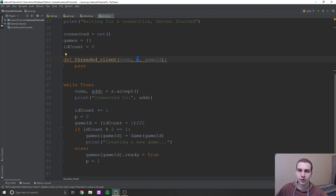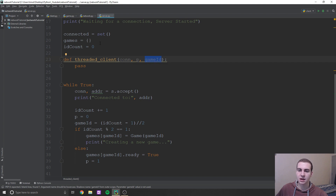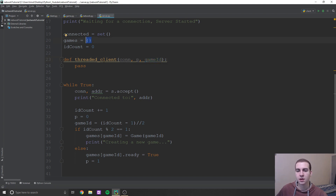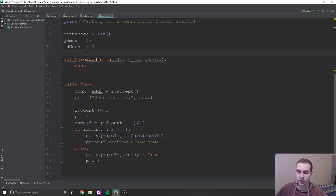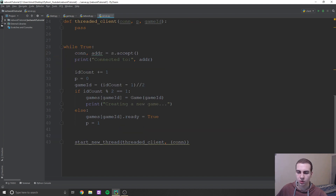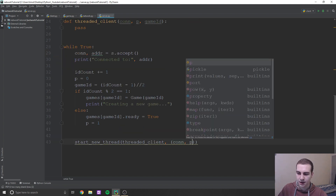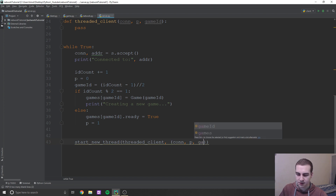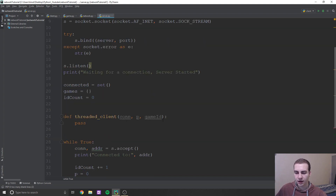P means the current player — either player zero or player one. And game ID stands for which game in the games dictionary we are playing in this threaded client — like which one of our connected clients is playing which game. That's why we need that. So we're going to pass P, which is either zero or one, and we're going to pass game ID.